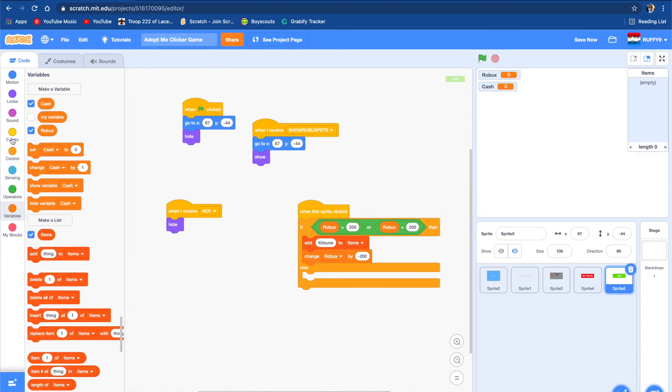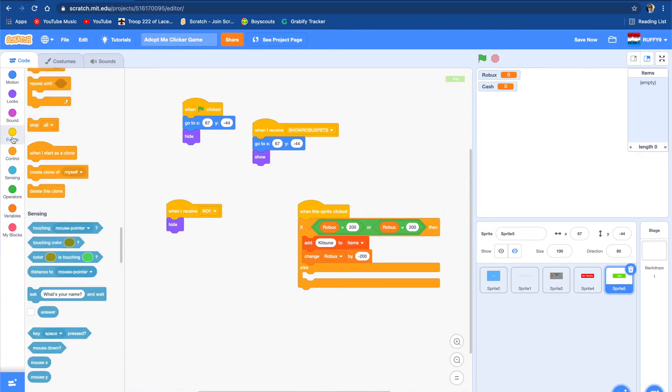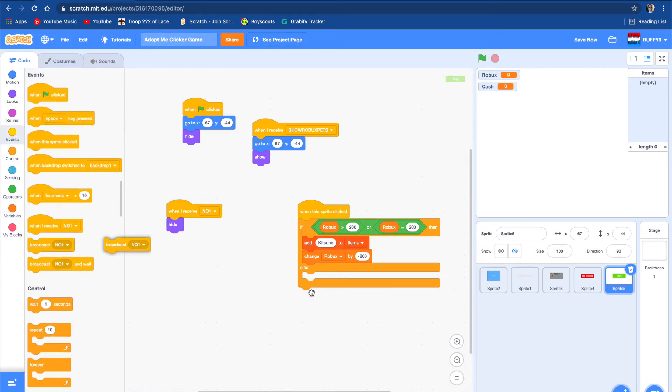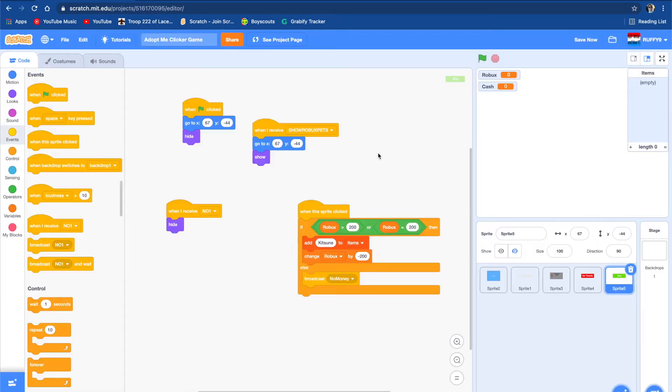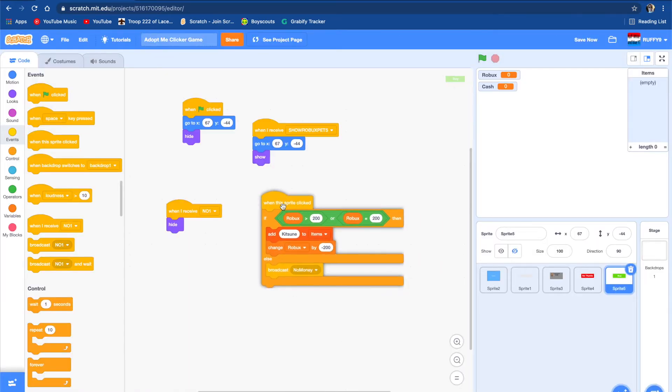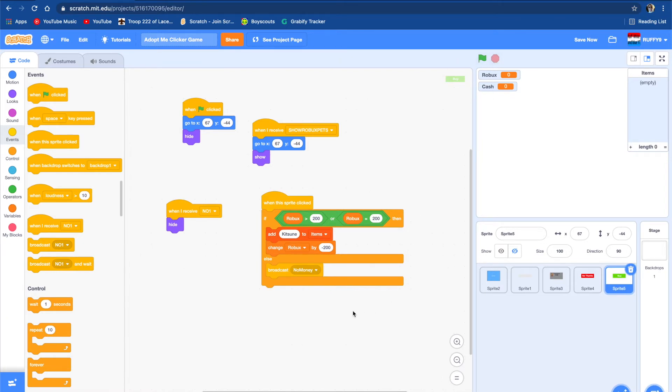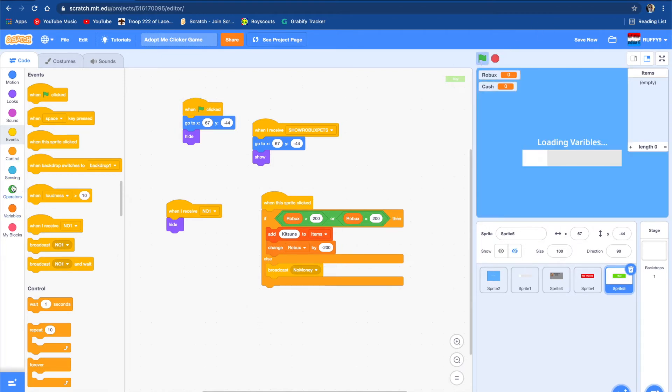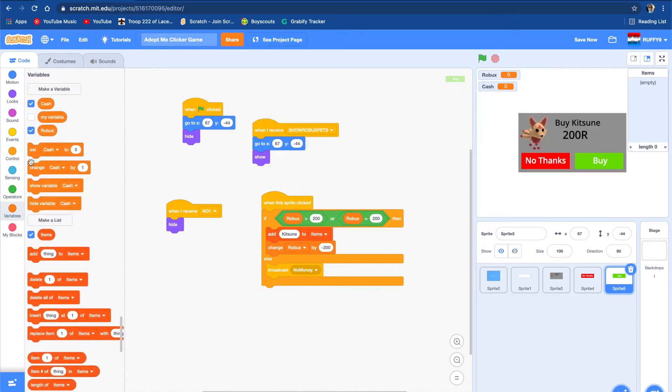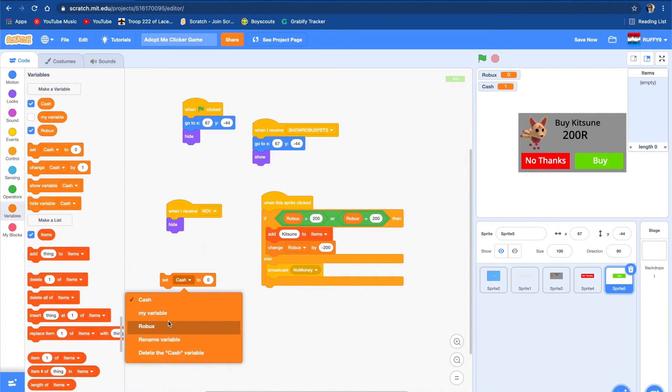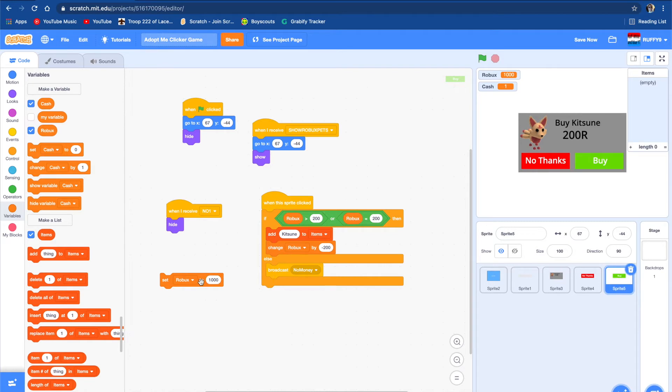If you don't have enough money, we're going to broadcast no money. Let's actually test this out. Let's give ourselves a lot of Robux. Let's set Robux to 1000. Let's delete that thing. Now we have 1000. Let's see if this works. We just lost 200 and we have Kitsuno in there.